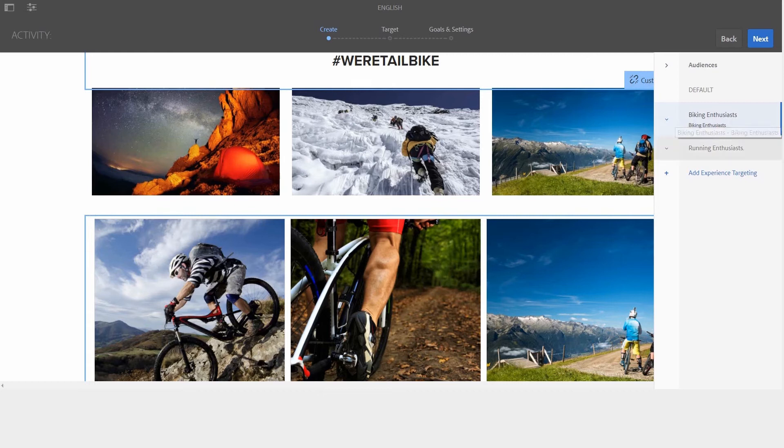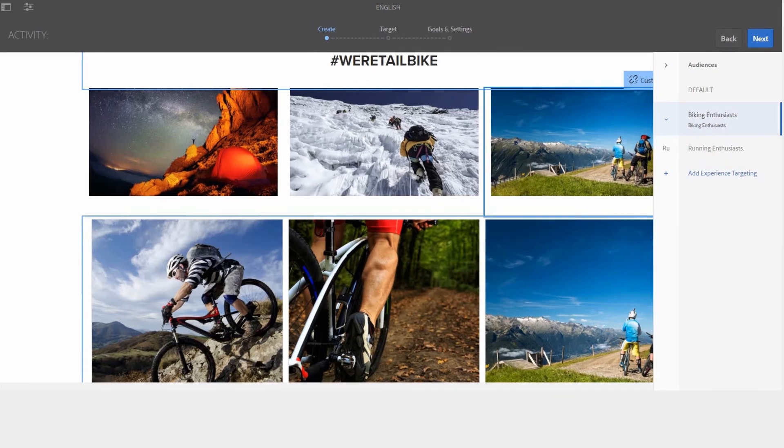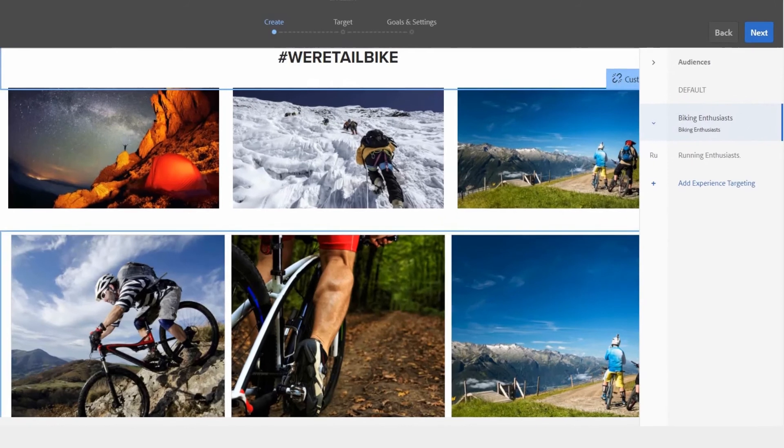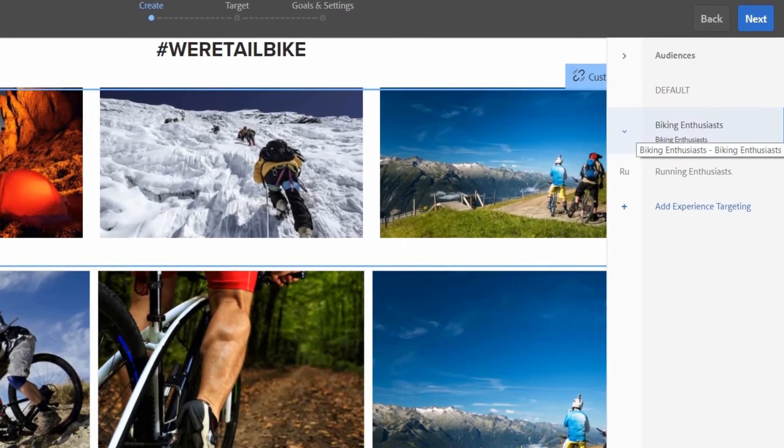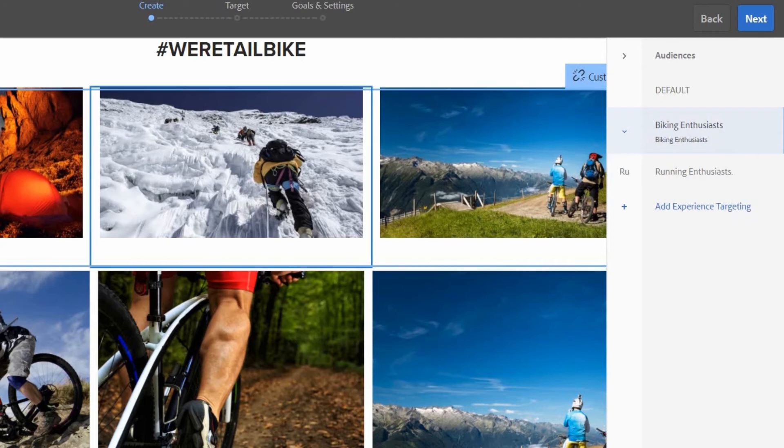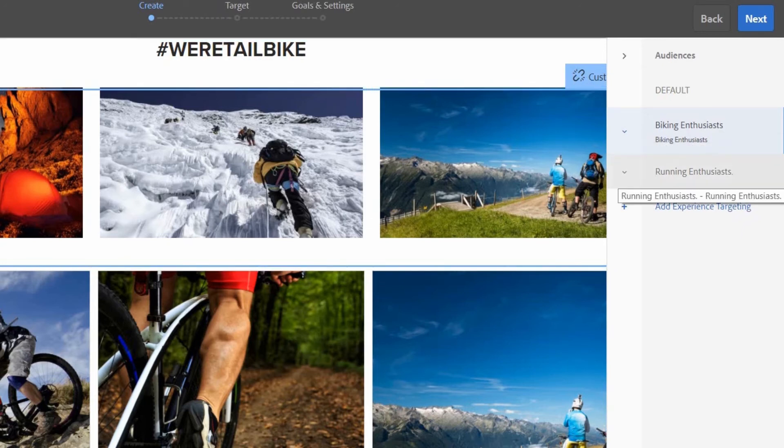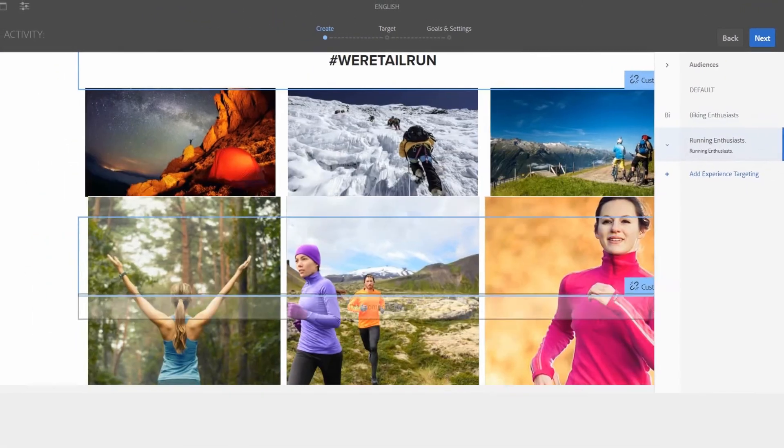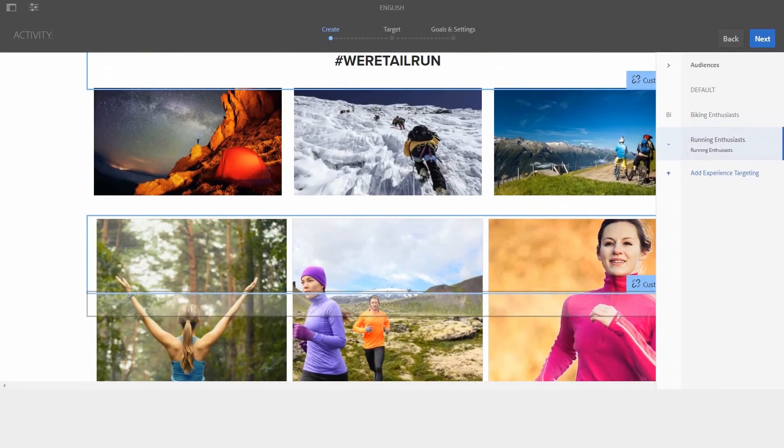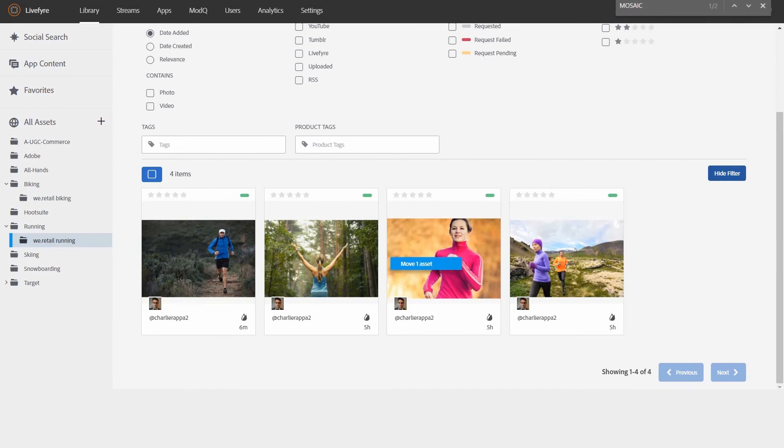Say, for example, that you have an audience segment of people who have purchased biking products from you previously. Likewise, let's say that you have another audience segment for people who have purchased running-related items. Using Adobe Target, you can serve personalized content discovered and published with AEM Livefyre to each segment.